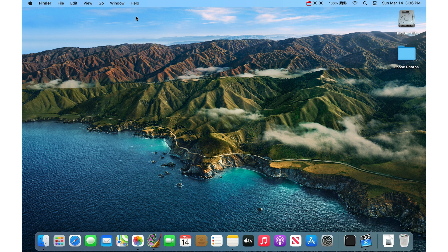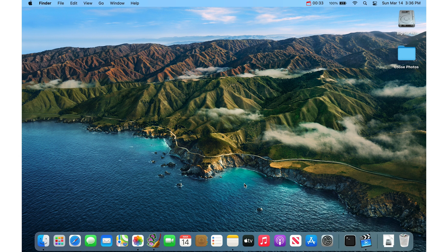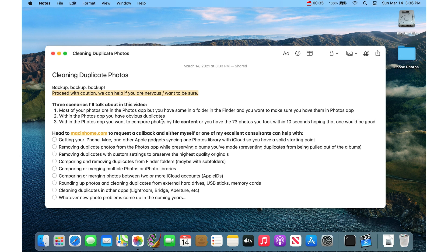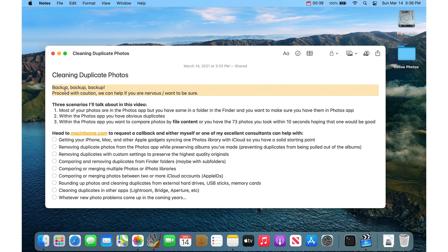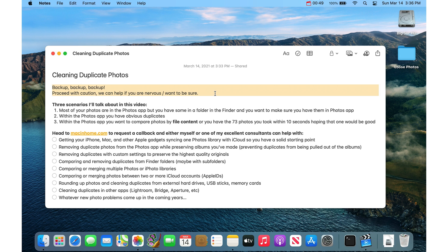Now I'll talk about some of the more advanced scenarios. I'll open my handy little note here. First and foremost, definitely back up your Mac. So have a Time Machine backup. Do proceed with caution. We can help, macandhome.com. We can help you if you're nervous or want to be sure with any of this.